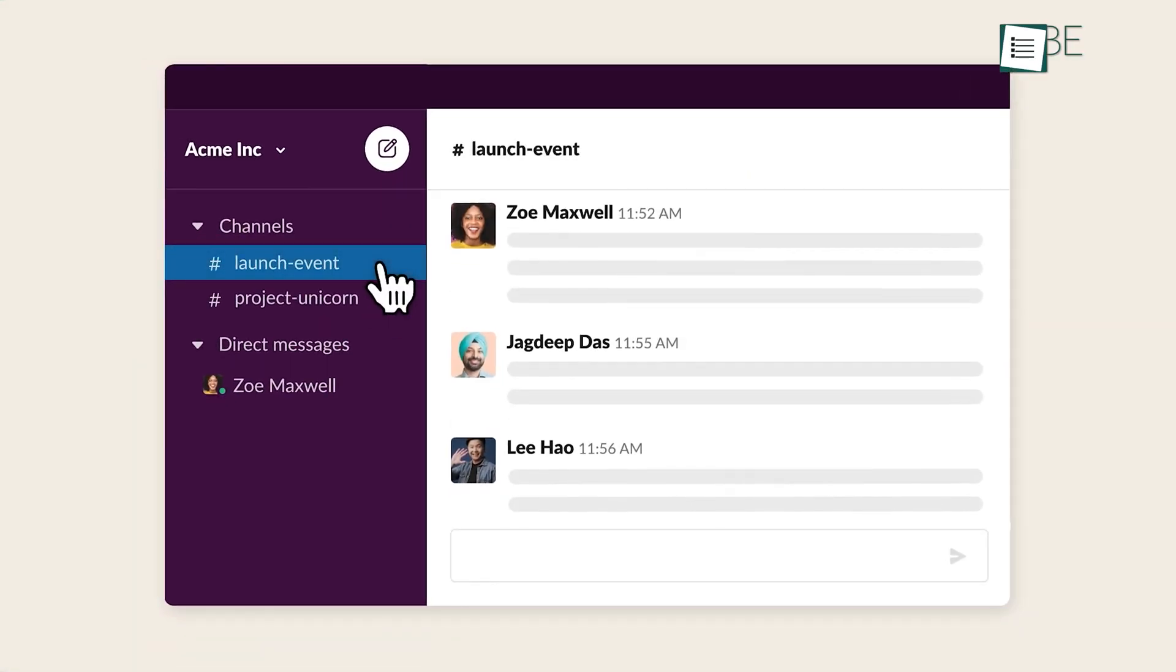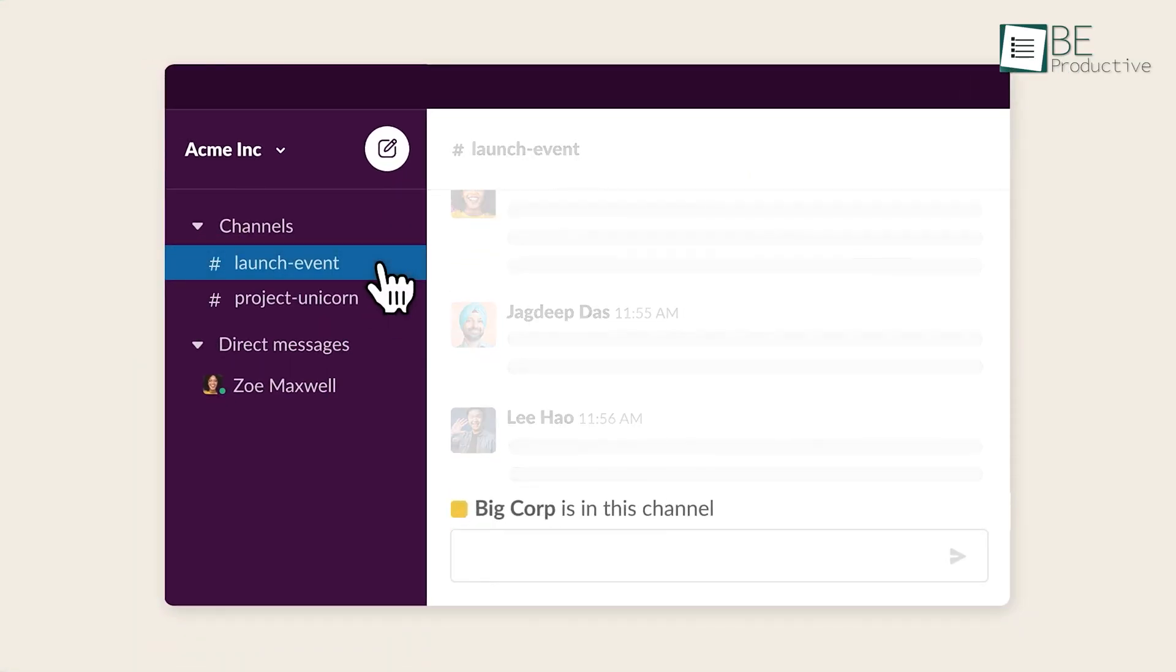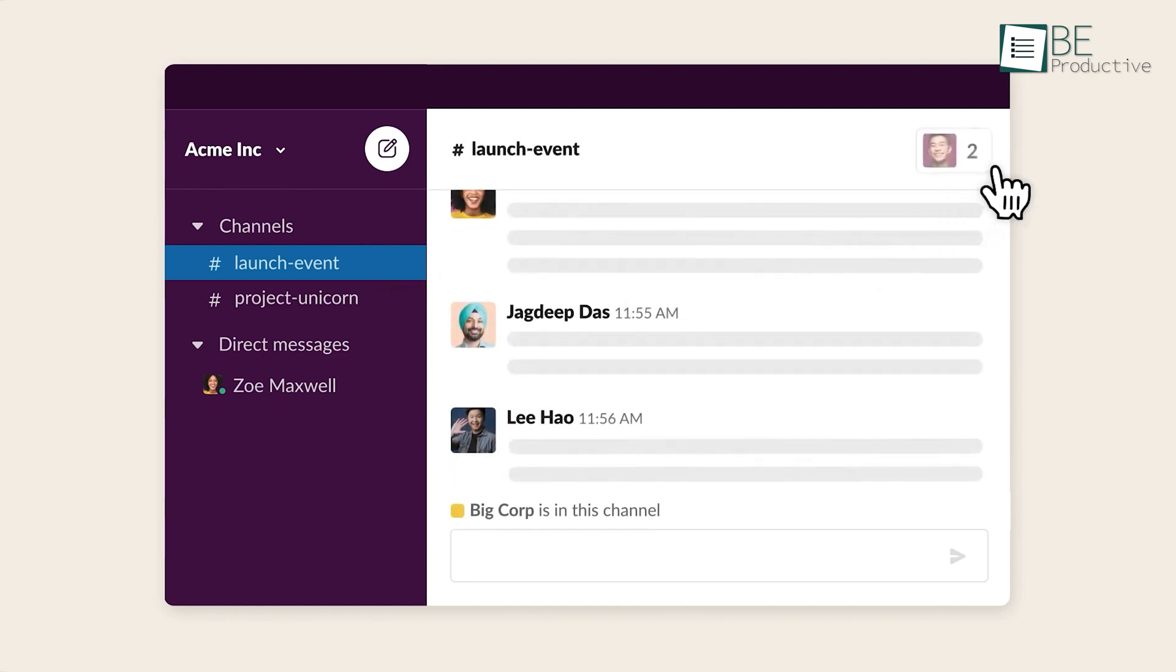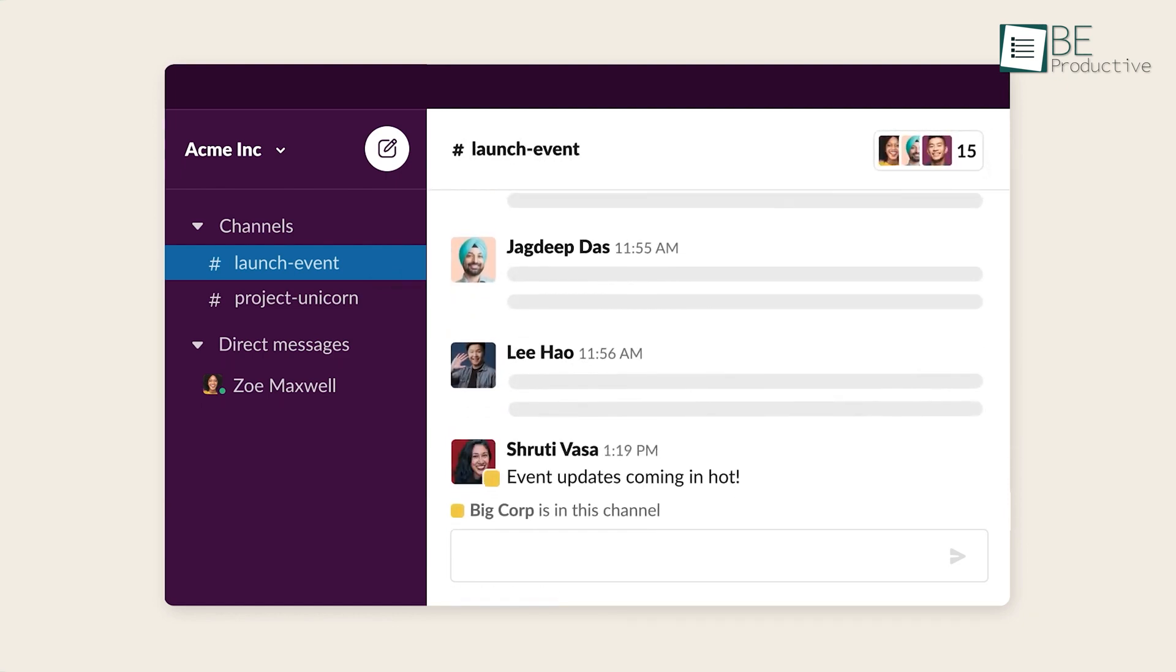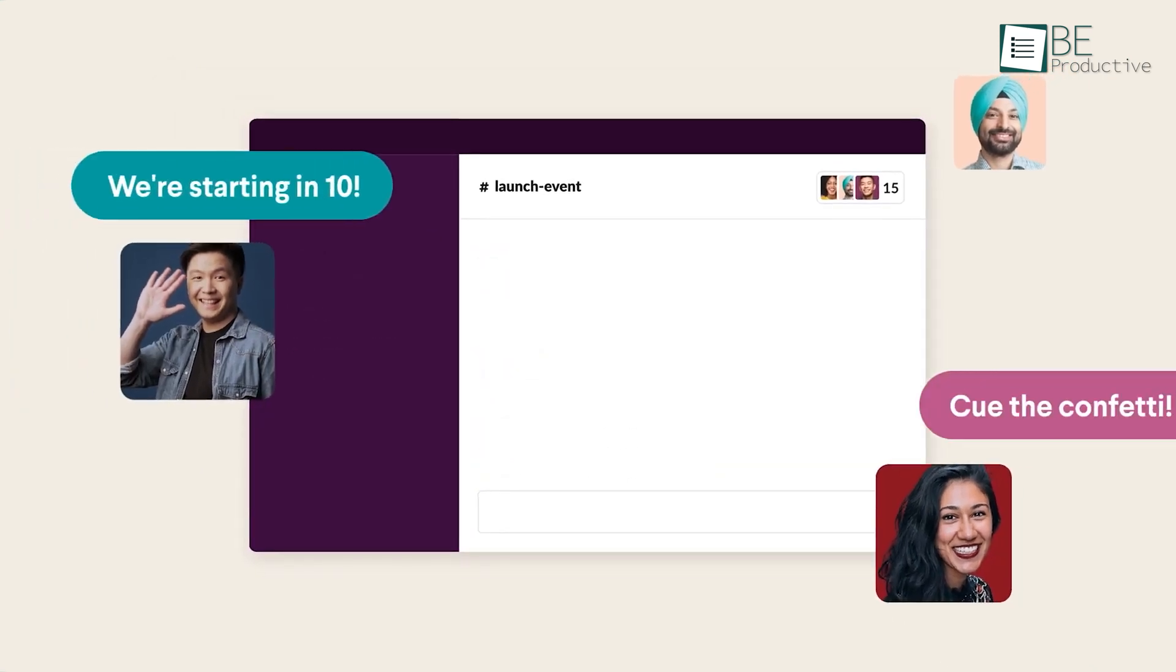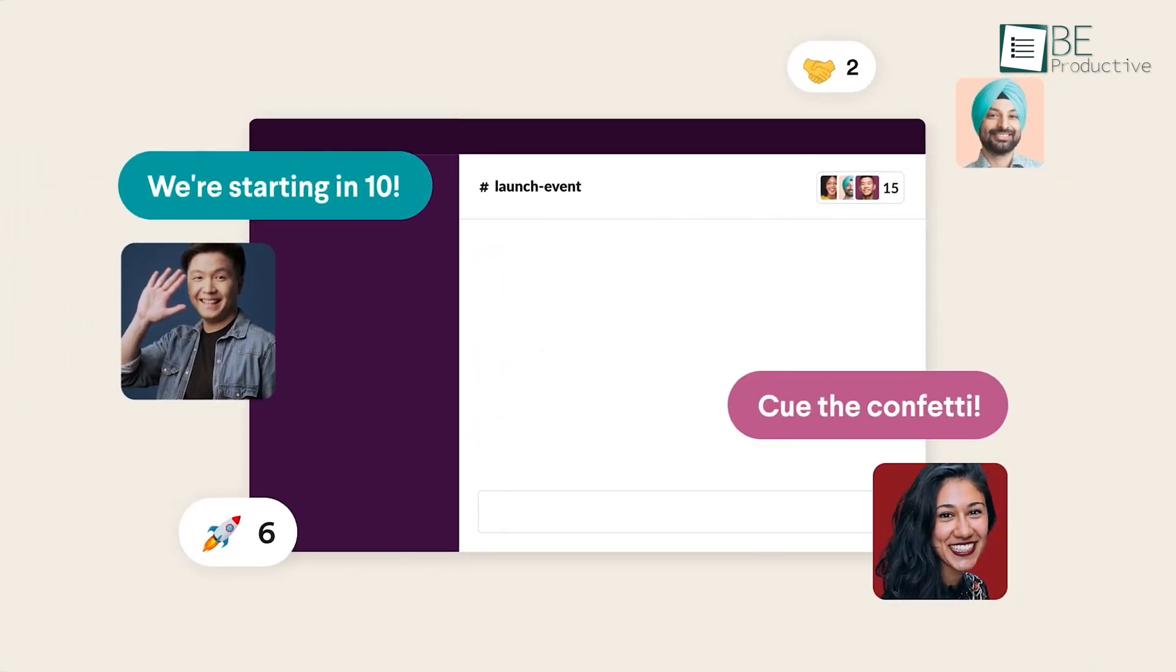Overall, we found this tool to be a nice solution for team communication and collaboration. We recommend it to any organization or business looking for an efficient and secure way to stay connected.